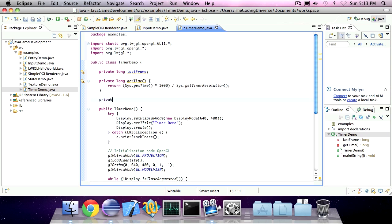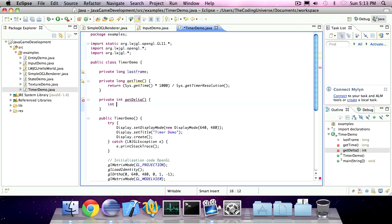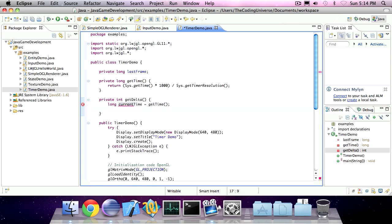We're also going to create a method called getDelta. This code will be a bit more complicated. The first line will save our current time. So long current time is getTime. The second line of code will determine the difference between our current time and the last frame. This is going to be an integer and we'll call it delta.